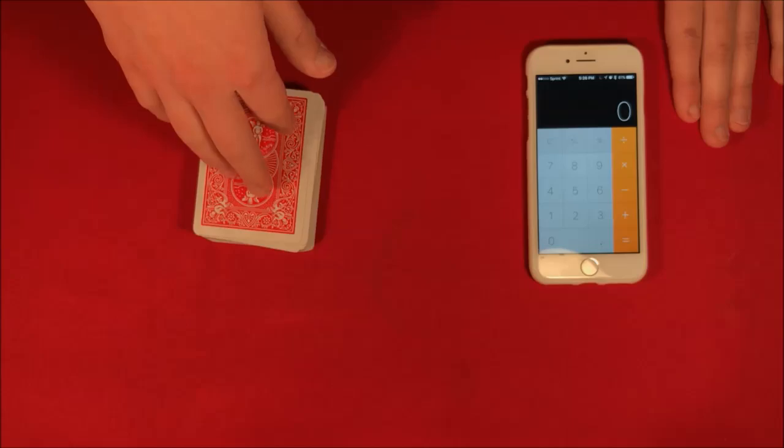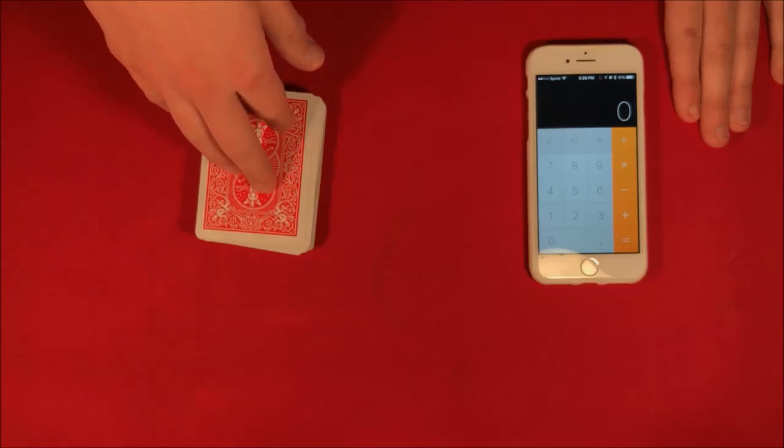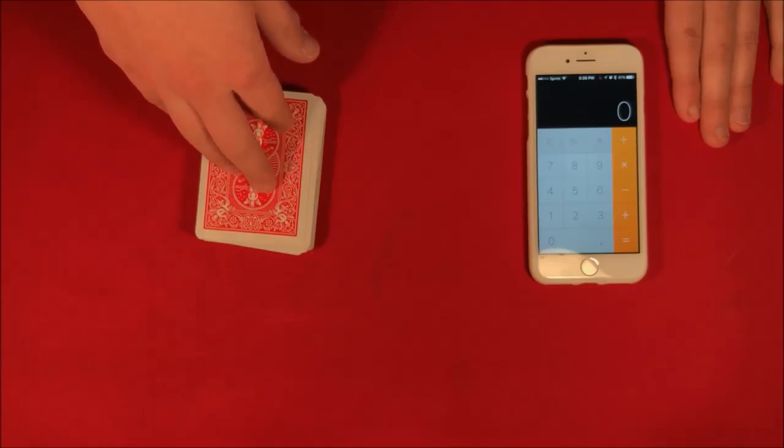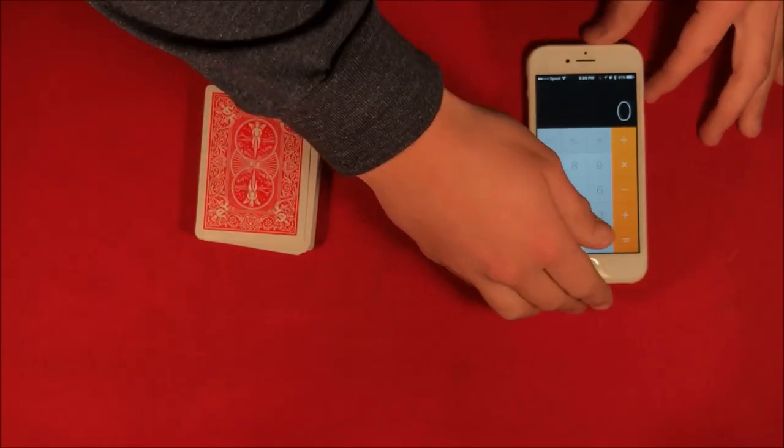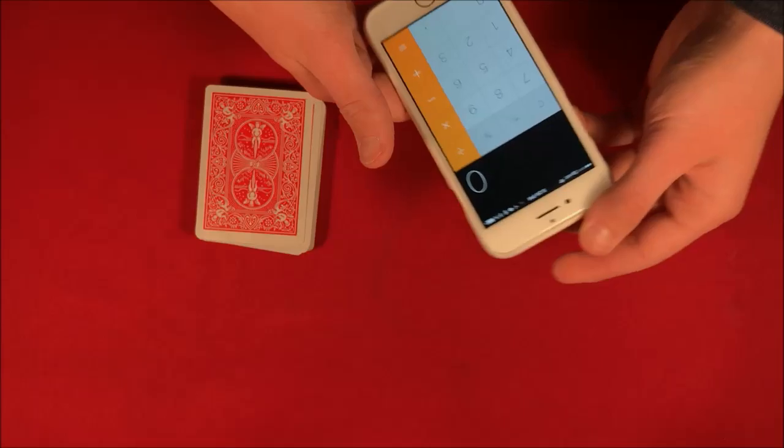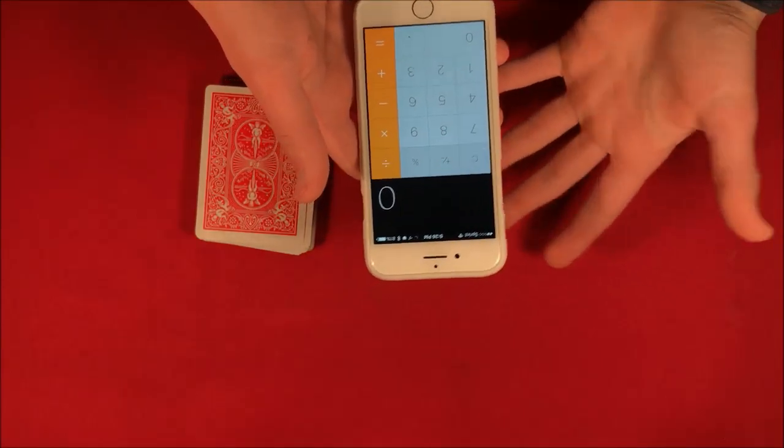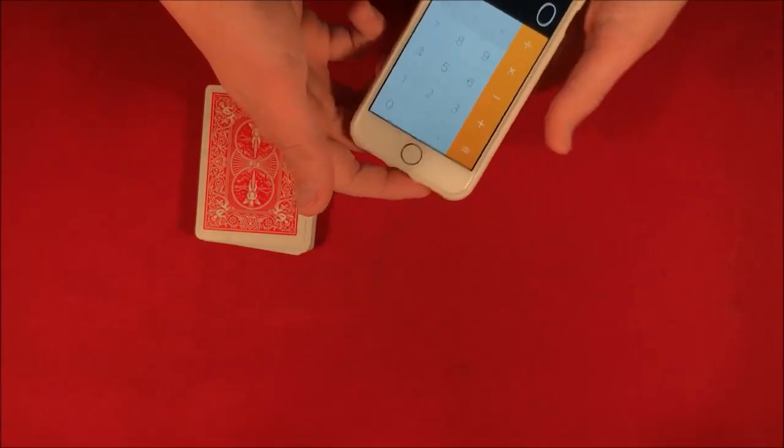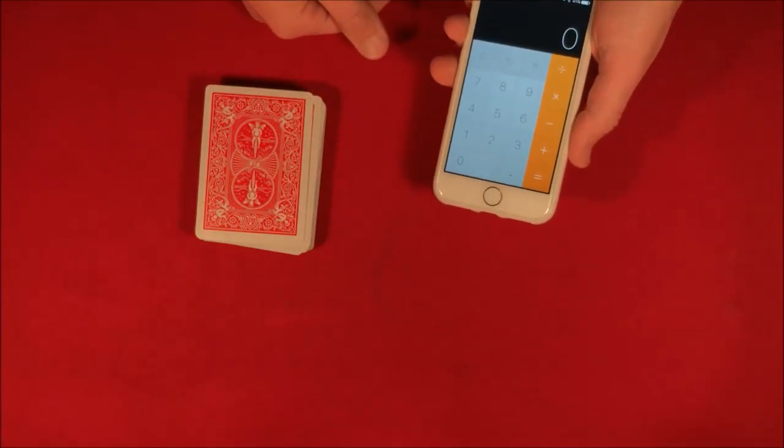All I did was just add in a deck of cards to make the trick a little bit better. So the thing is you can use the basic concept of the trick without a deck of cards and this is what it is going to look like.